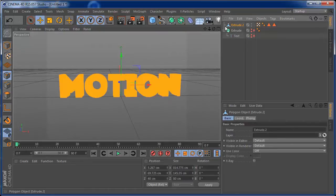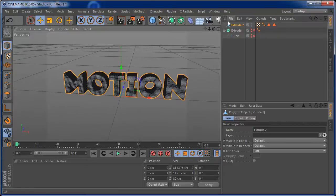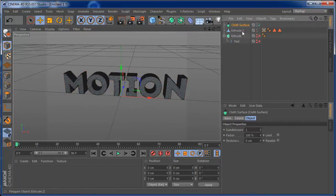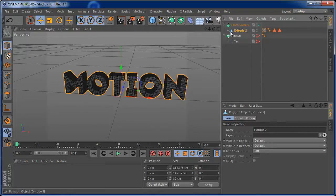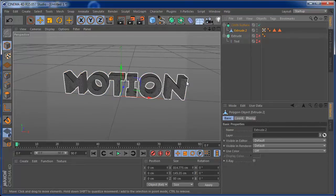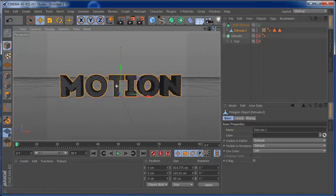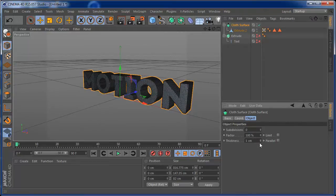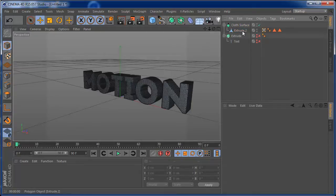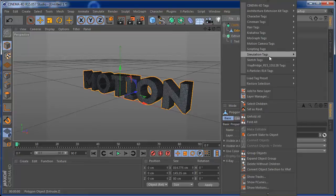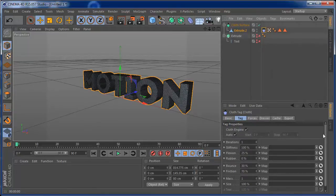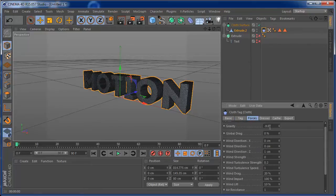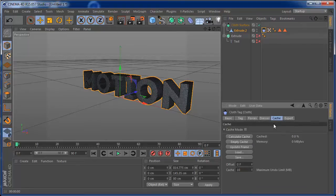Once we have this, I'm going to add a cloth surface and make the extrude a child of the cloth surface. You can do this with all Cinema 4D versions because we don't need any plugins. On the cloth surface, I'm going to remove subdivisions and set the thickness to 1 so we have a little bit of lift. Then I'm going to add the cloth tag to the extrude, set it to tear, and take the gravity out for now by setting it to zero.